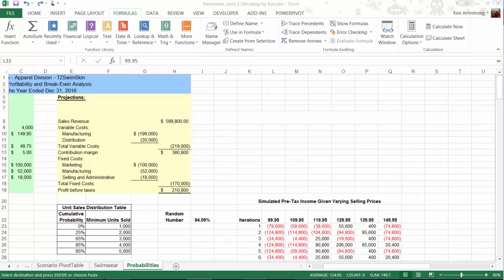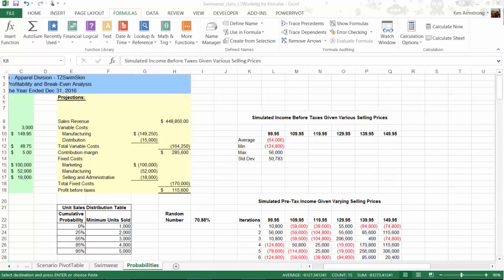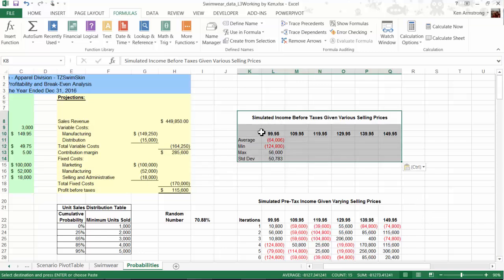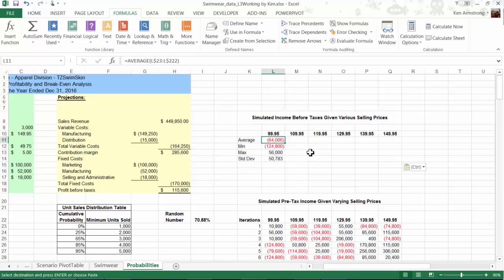As you can see here, I've built this simulated probability statistics area for us using formulas that we learned back in Lessons 1 and 2. For each of these selling prices, I've calculated the average of this column of simulated data, along with the standard deviation, the maximum, and the minimum expected outcomes.